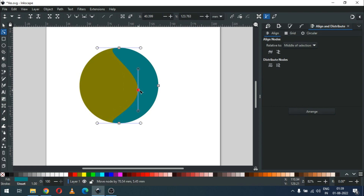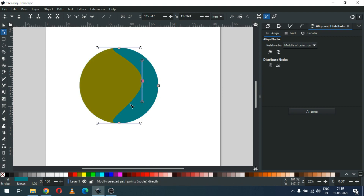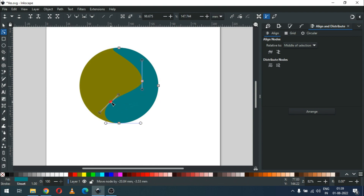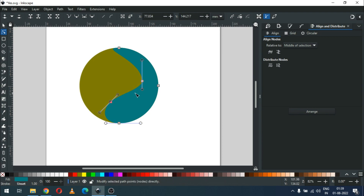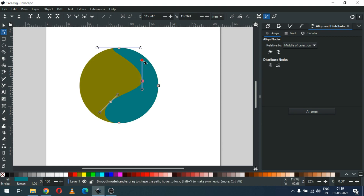Drag this node and edit it using the node edit tool. Add some extra nodes and modify the shape.